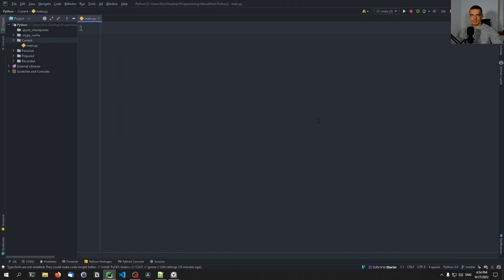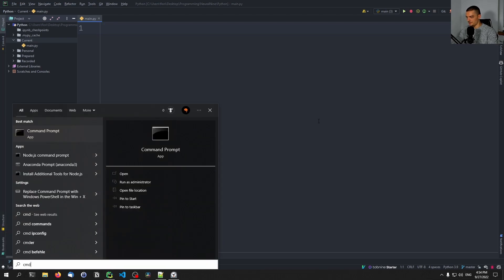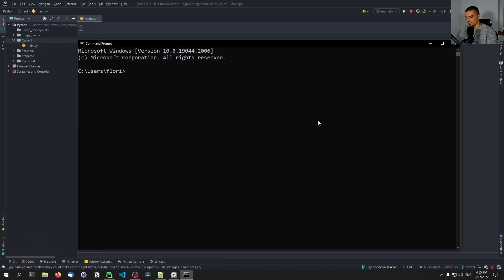For this video today, we're going to use an external Python library called Fabric. This library allows us to connect to SSH servers, navigate around them, execute commands, and so on. In order to be able to use it, we need to first install it by opening up the command line of our choice and typing pip install fabric.